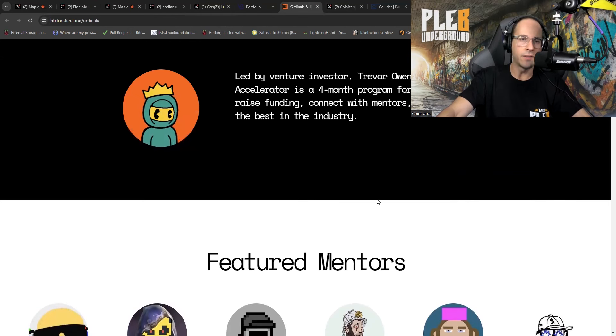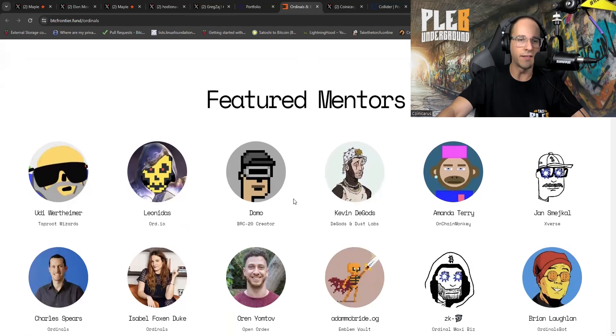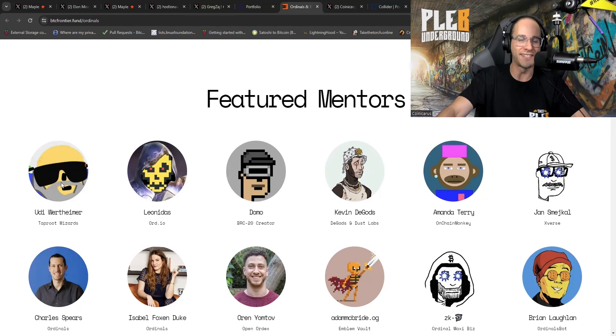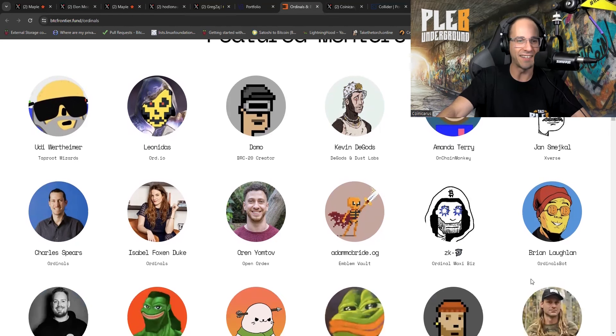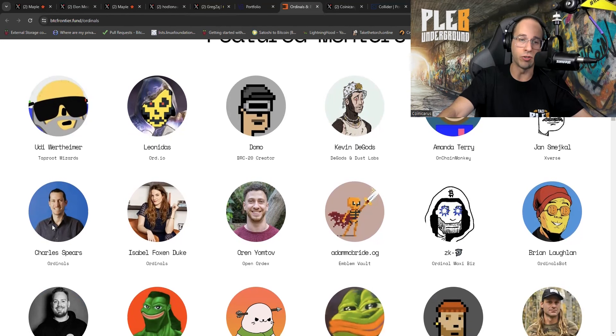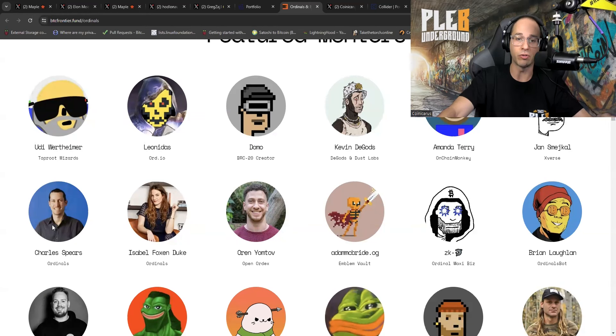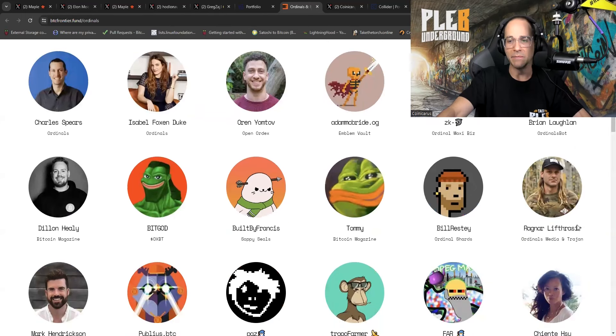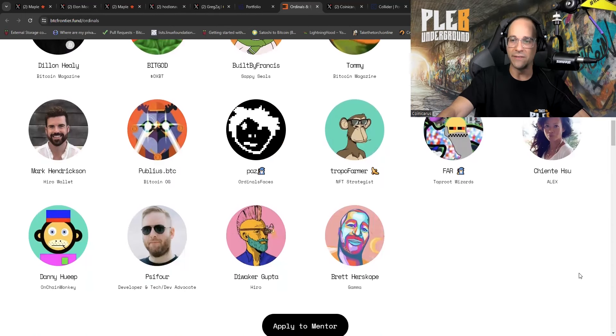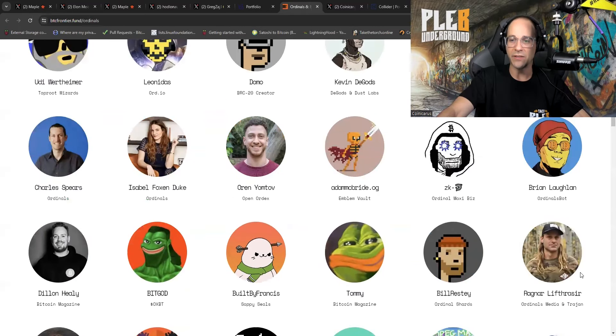Let's take a look at who's been helping Trevor out. Look at that. We've got all the winners from the ordinal space. Look at that. You got Udi, you got Leonidas, you got Domo. This is fantastic. This is actually disappointing. CB Spears, he actually used to be a pretty solid Bitcoiner. I remember talking to him like three years ago and he just became a total shitcoiner. So that's kind of too bad. Yeah, this is pretty brutal.